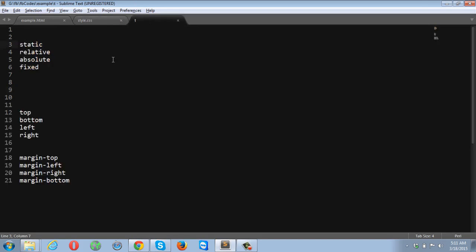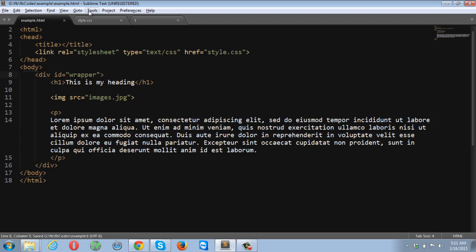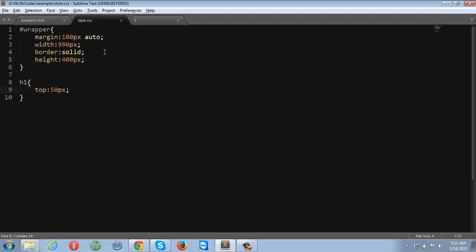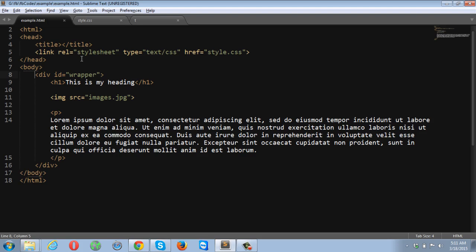So let's talk about relative positioning. Relative positioning gives you great control to put your elements anywhere. A relatively positioned element positions itself relative to its normal position in the flow.